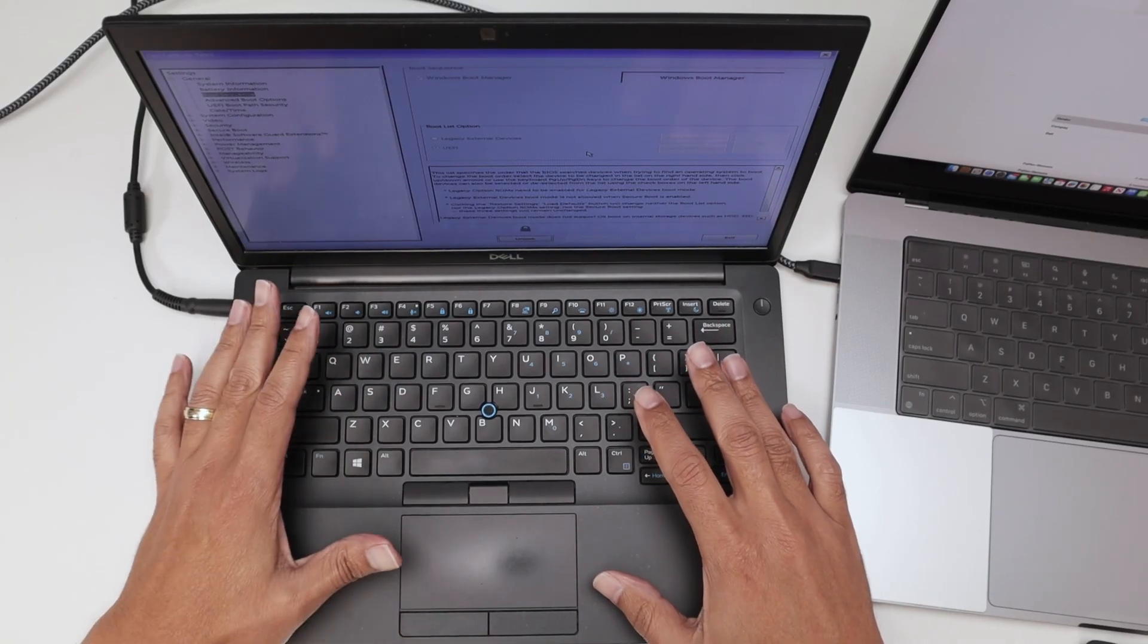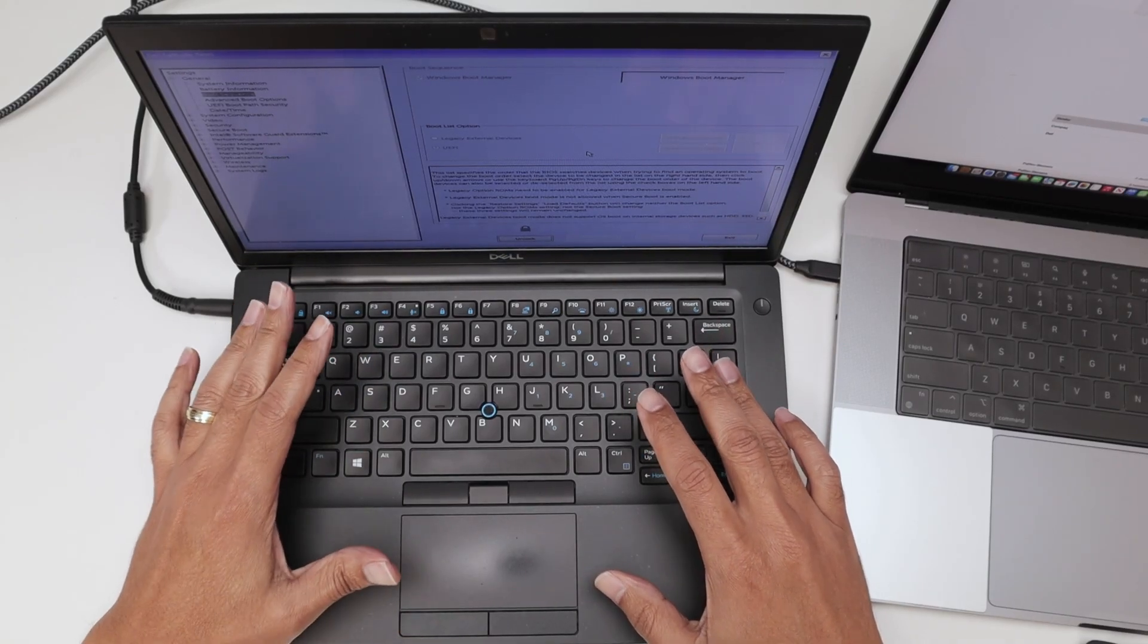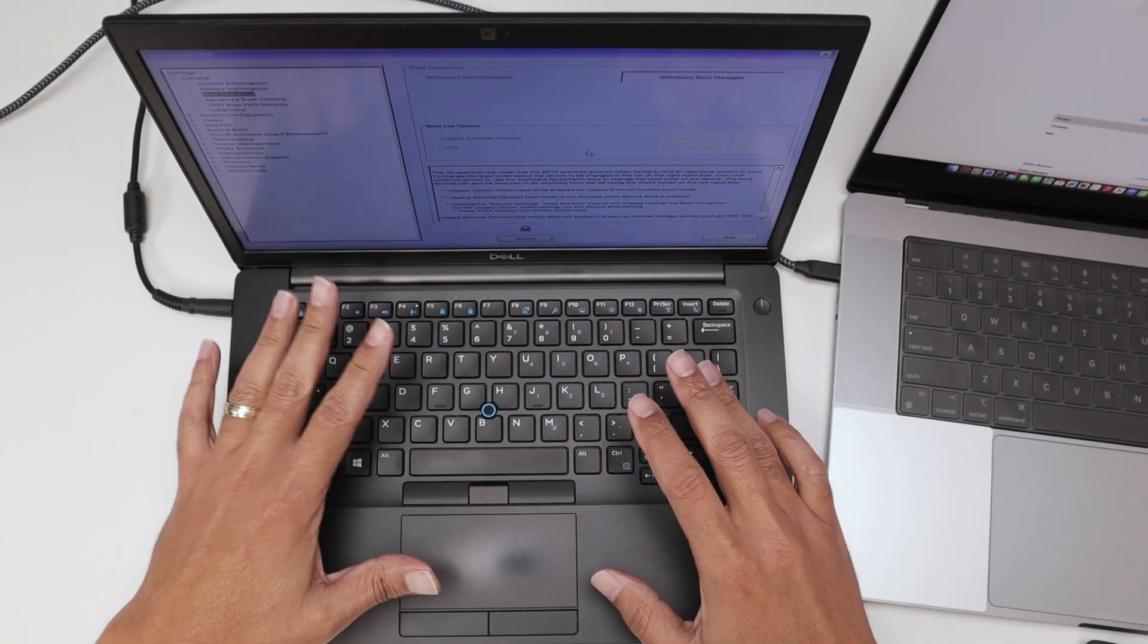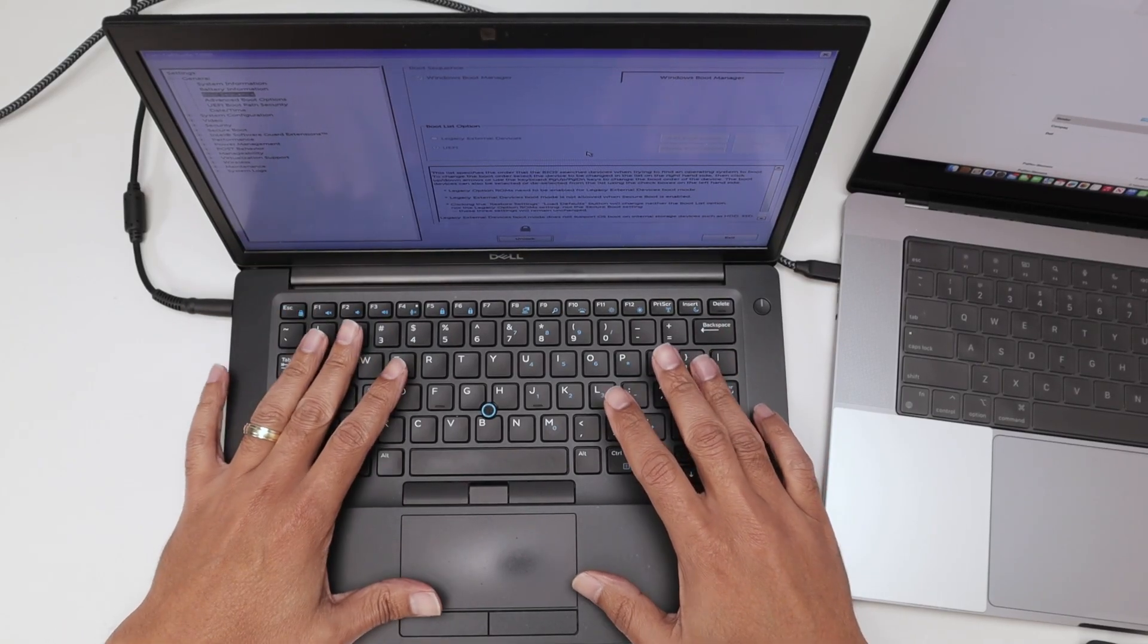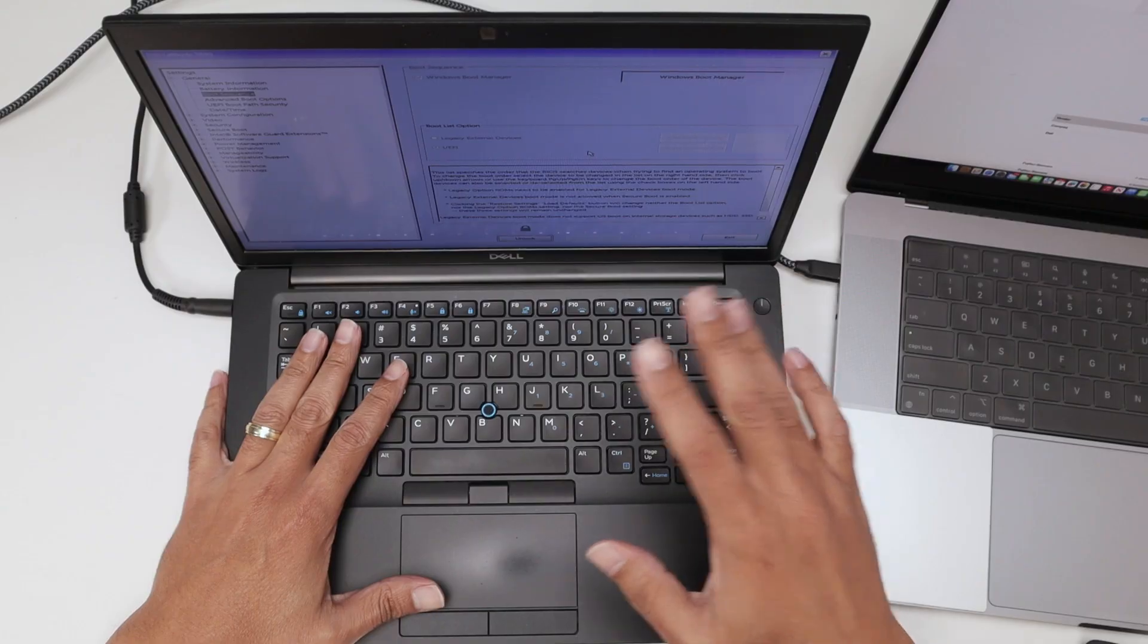Hey guys, let's talk about the Dell Latitude 7490 BIOS password reset.